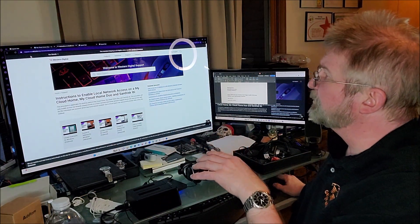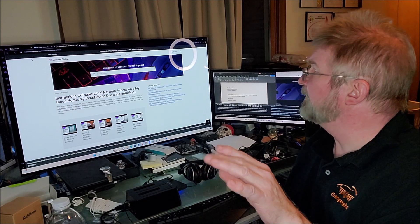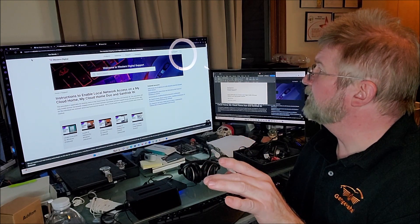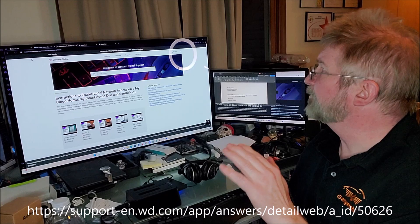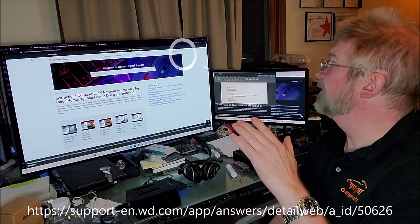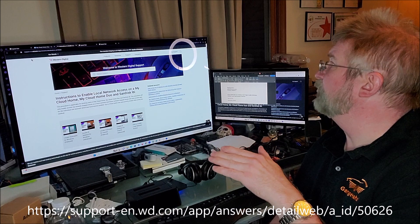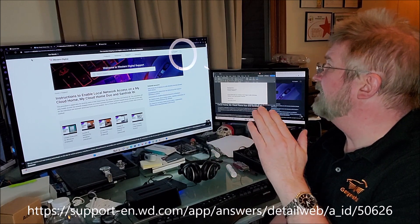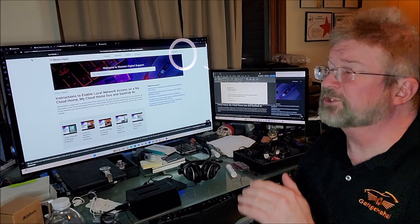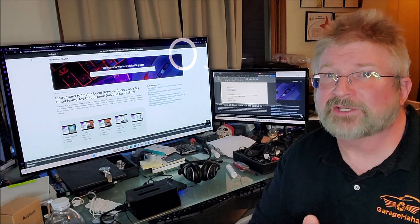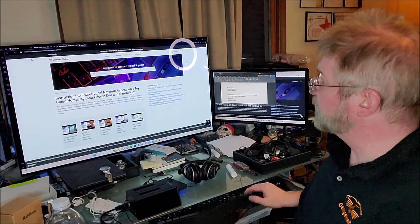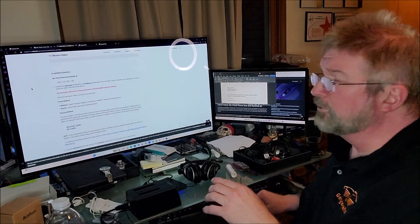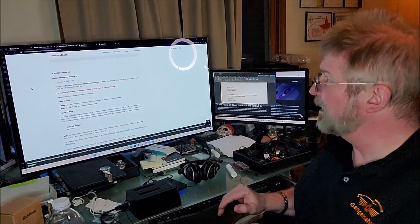I will put this link in the description, but it's basically support-en.wd.com/app/answers/detail/a_id/50626. In case you can't see the description, that's basically it. If you scroll down, I've been looking for this for days and days.